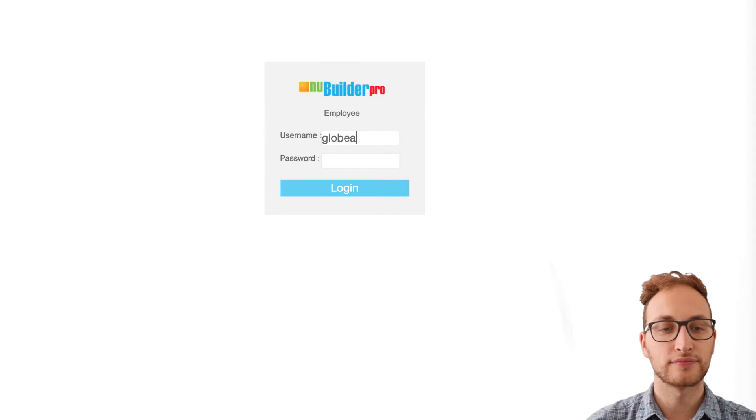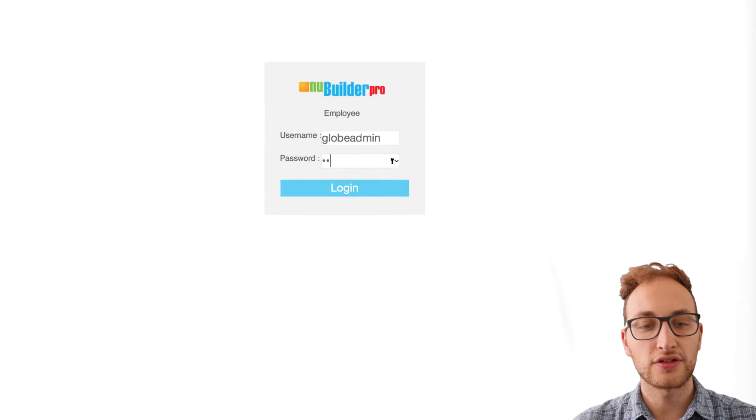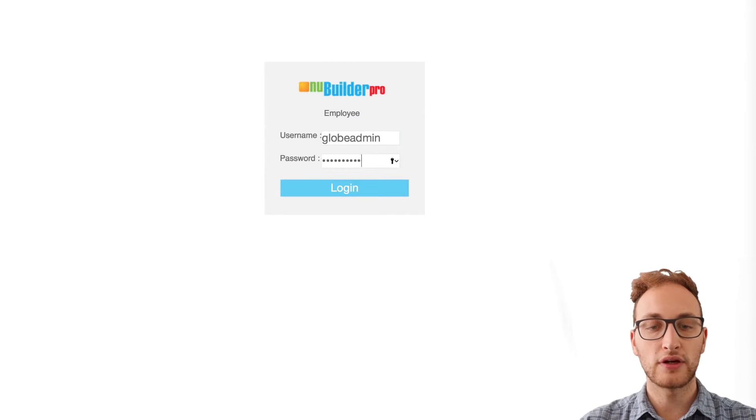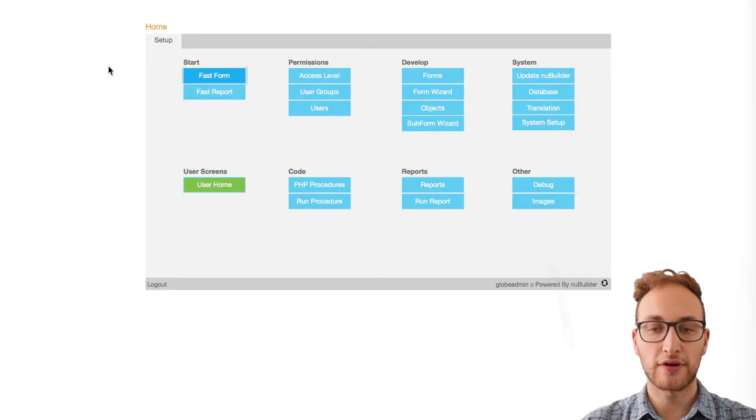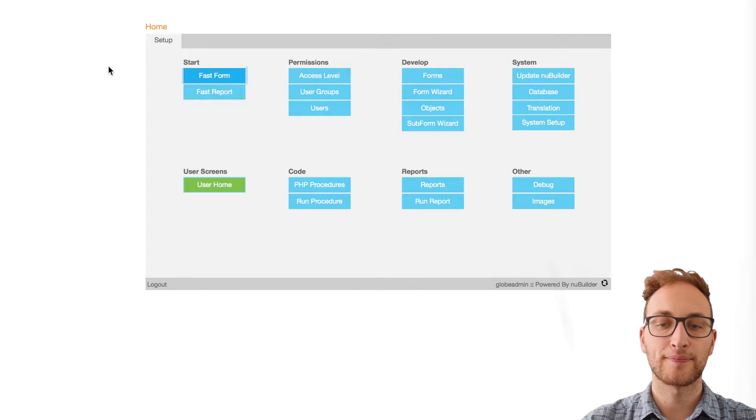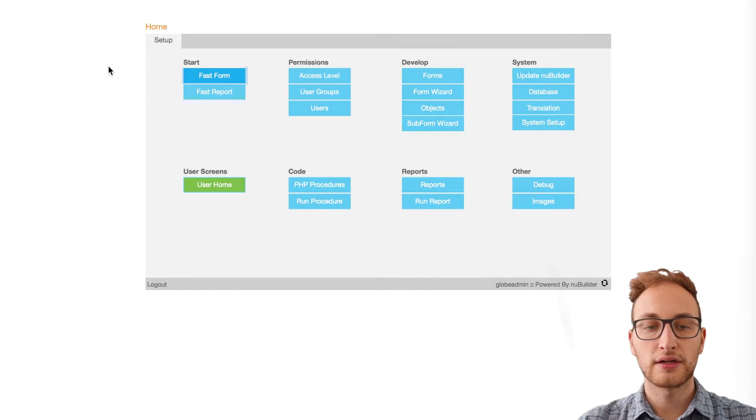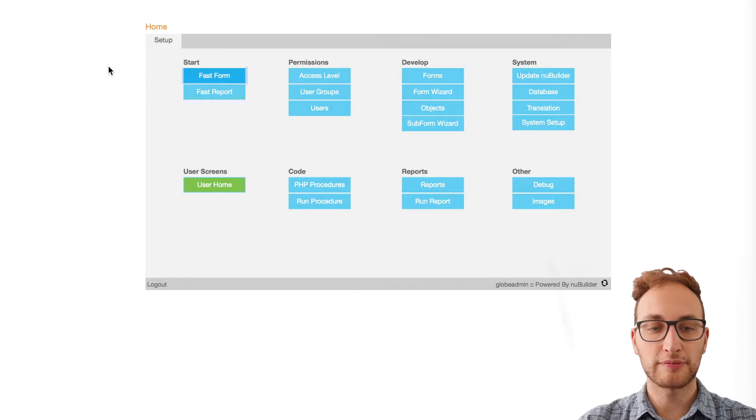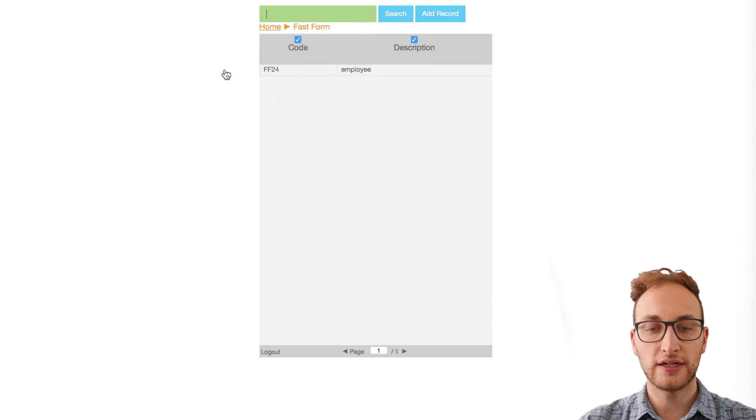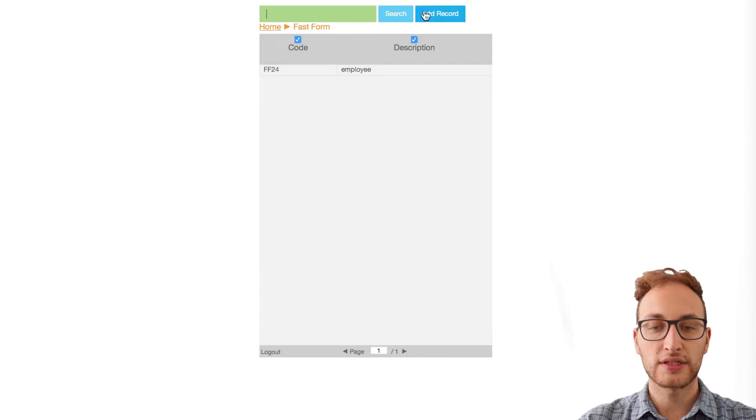First of all, log into your database and bring up the home page. Click the Fast Forms button in the top left hand corner of the screen.